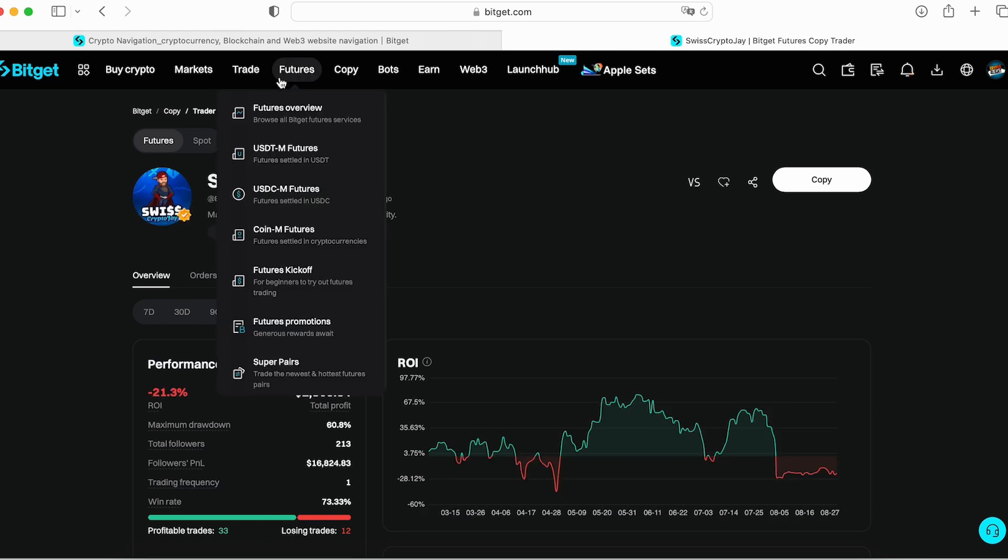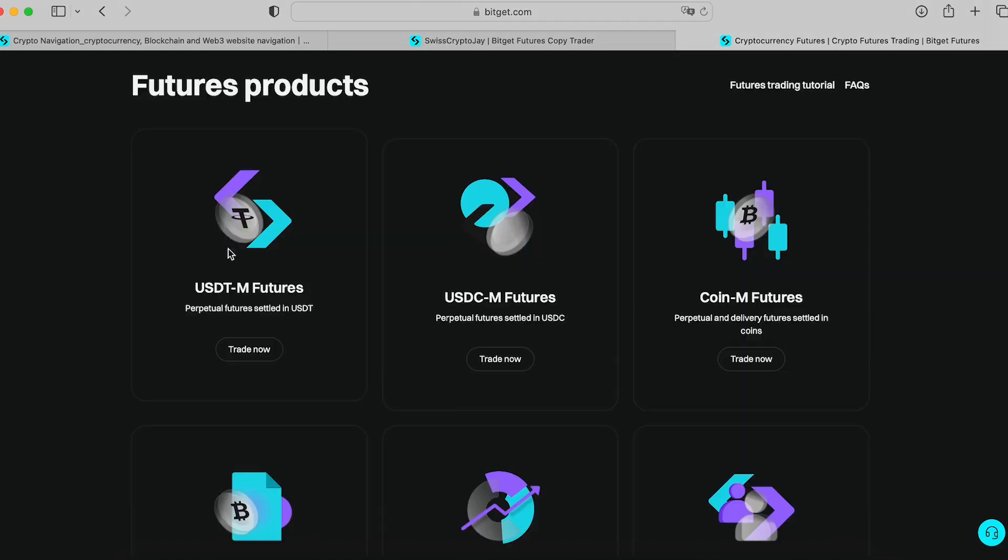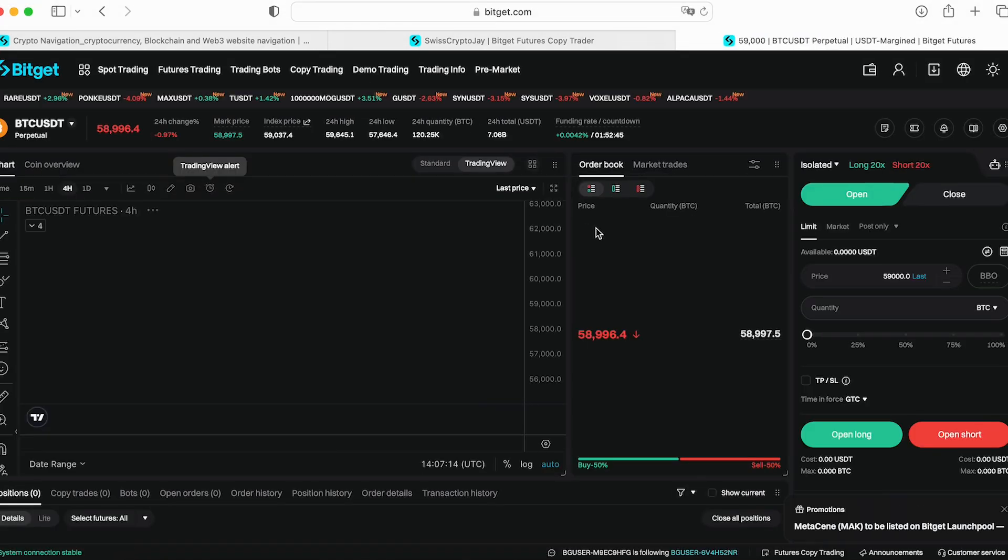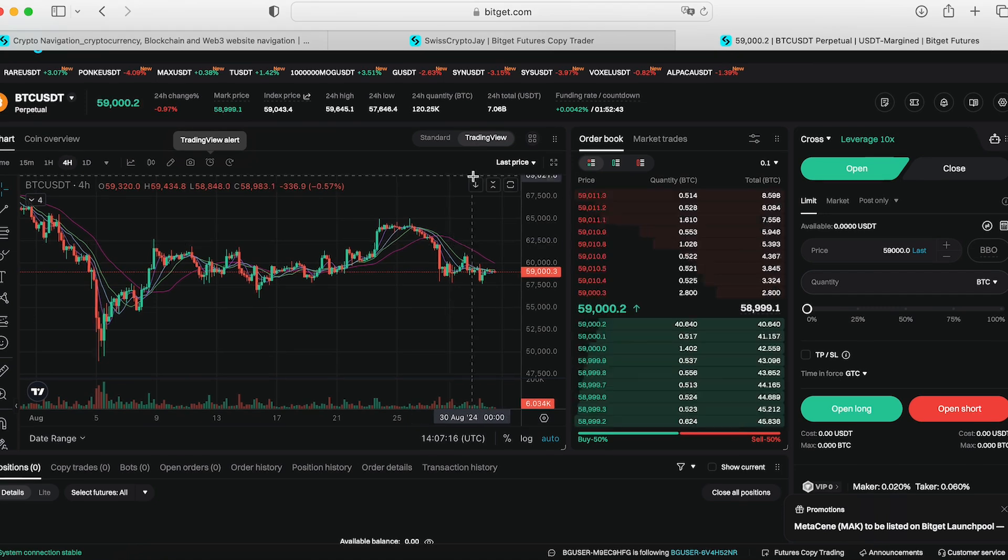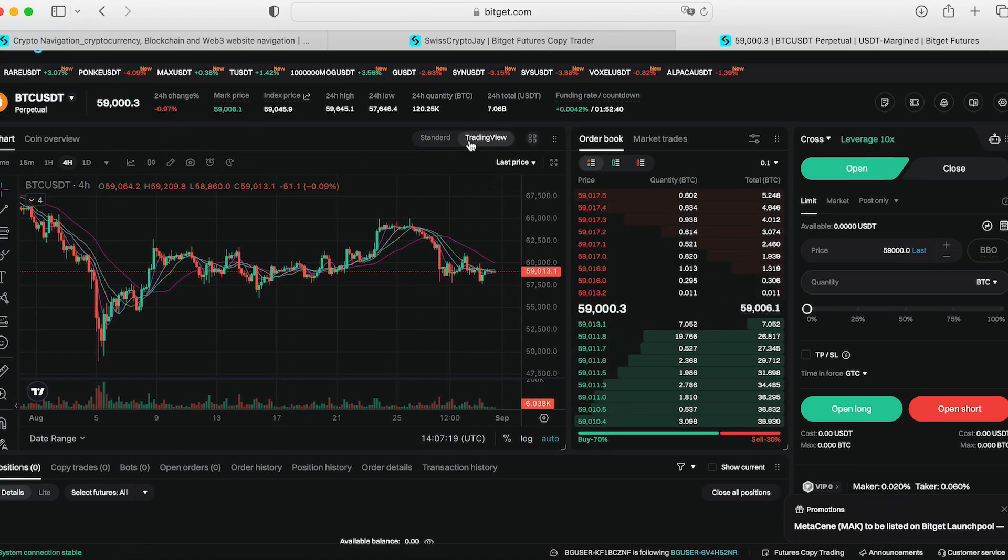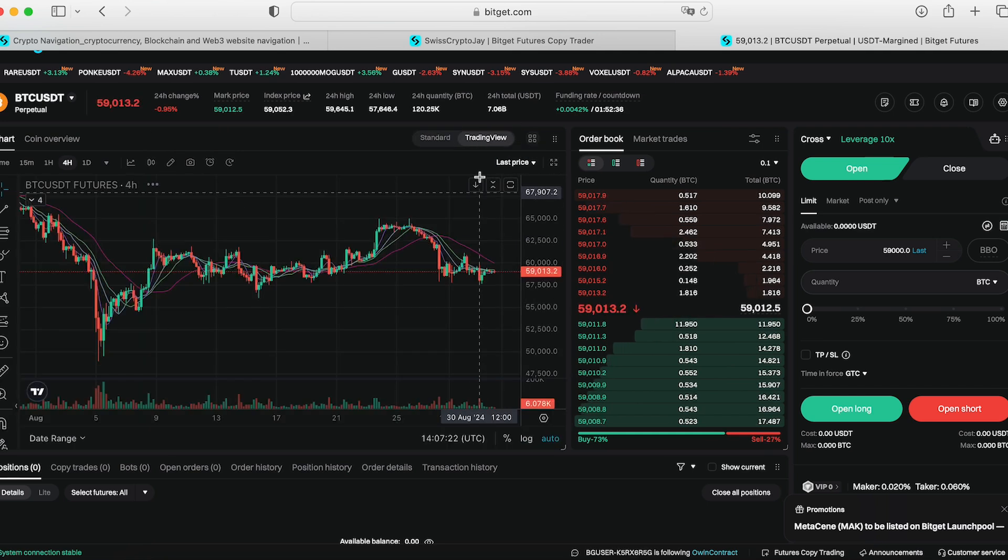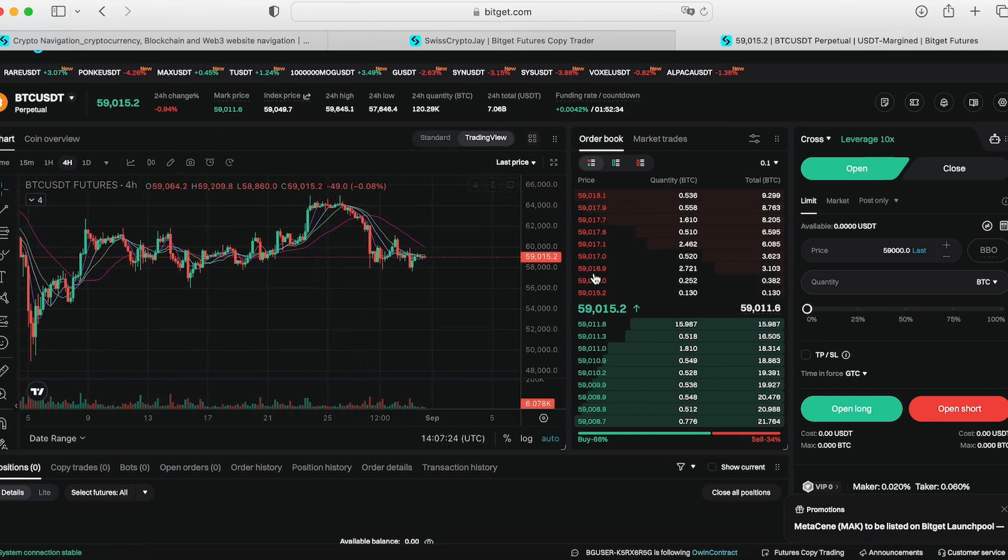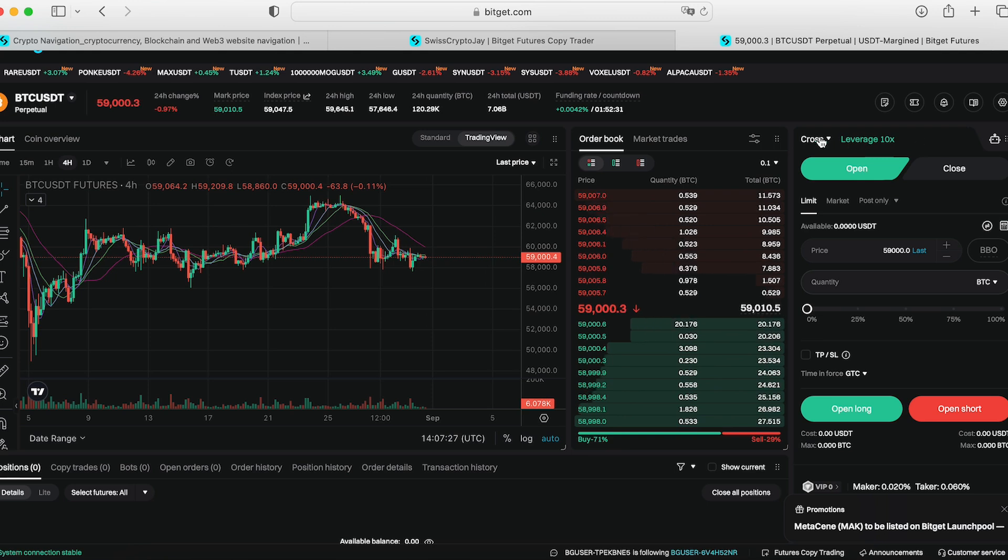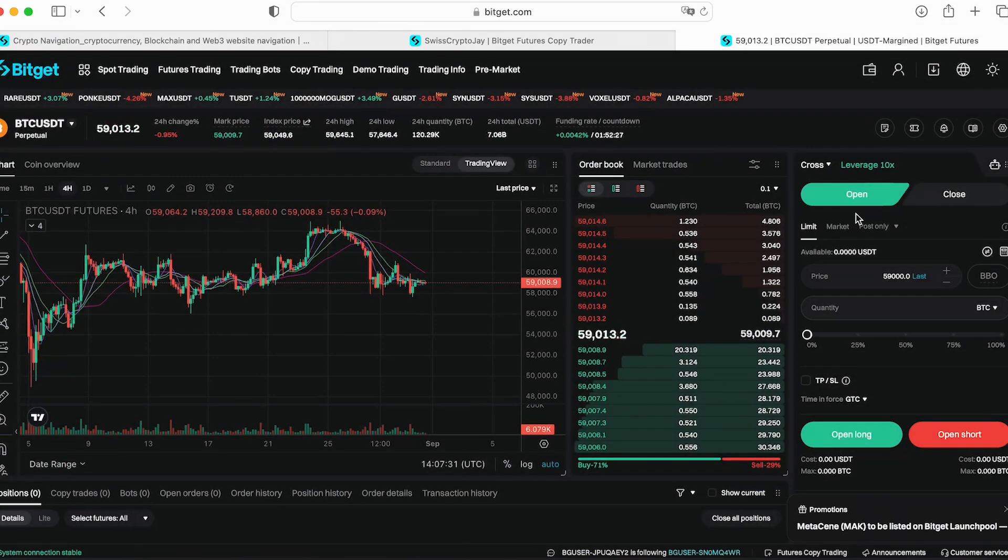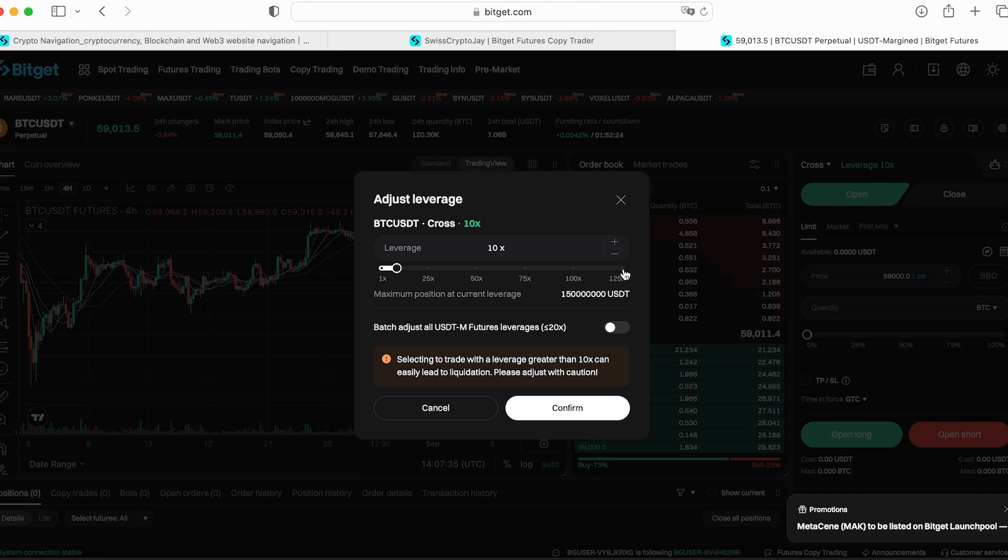Next one is futures. It's future trades where you can trade with leverages. You choose the coin, trade now. The terminal is pretty much the same like on many other exchanges. You can use the terminal from TradingView or use the BitGet standard mode. I usually use TradingView. Order book, market trades, choose the margin, isolated or cross margin, choose the leverage up to even 125x leverage.